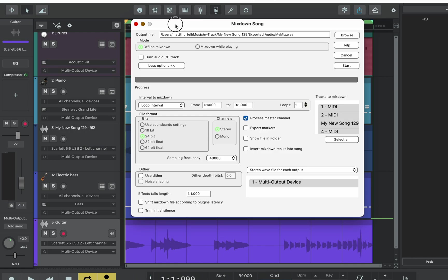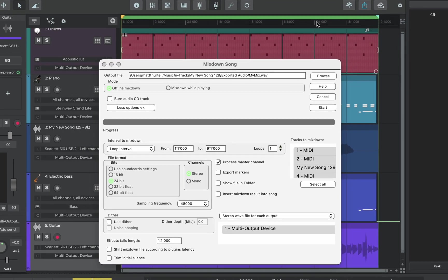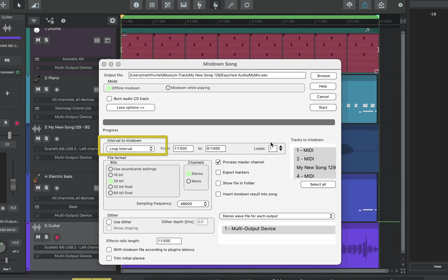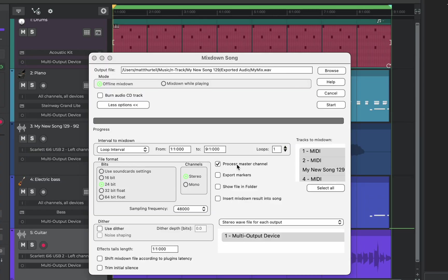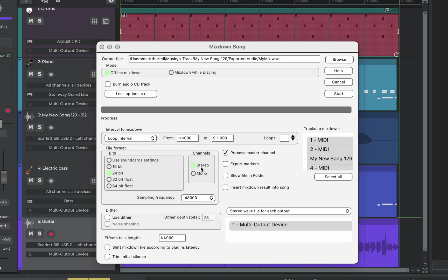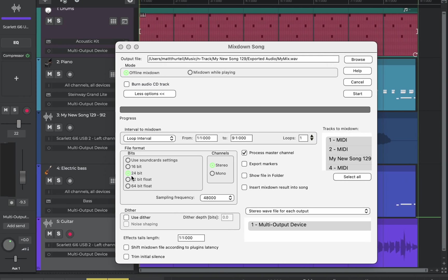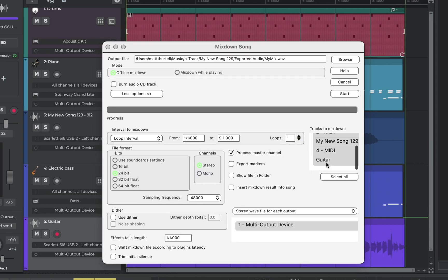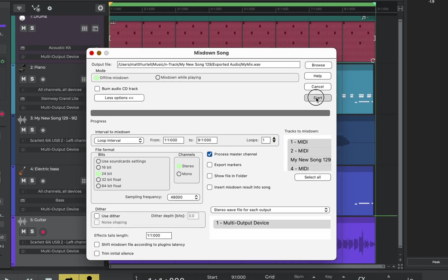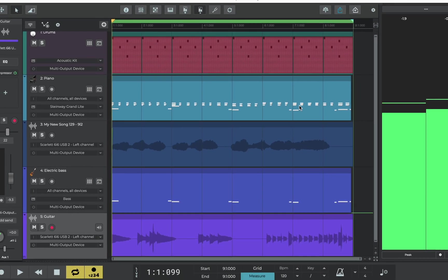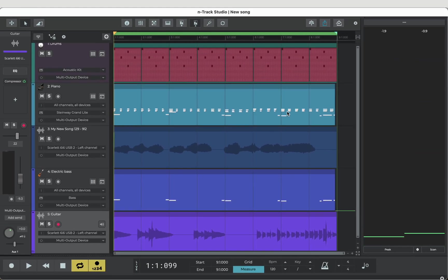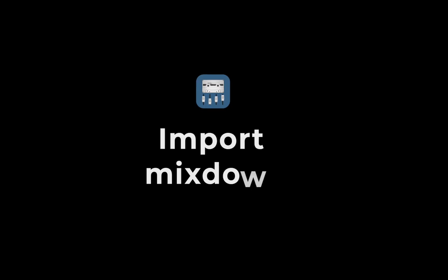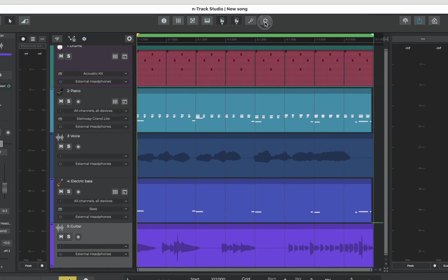From the interval to mix down box let's choose loop interval, those are the eight bars we selected right at the start. We'll process master channel which has our limiter on it, bounce out in stereo, 24 bit is good, nice and high quality. We'll check all the tracks are selected and off we go, press start, done.